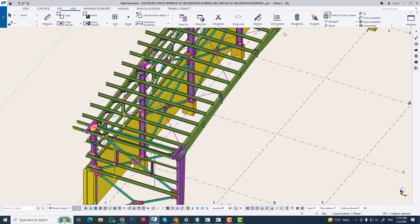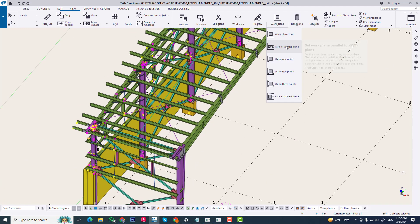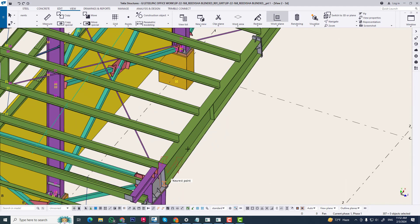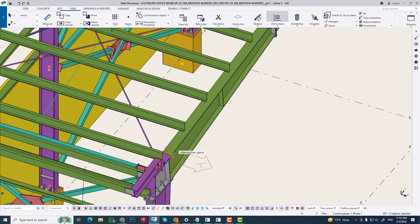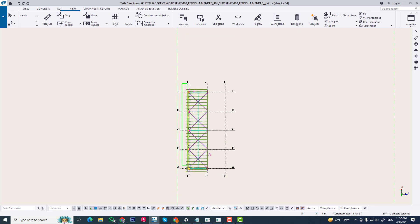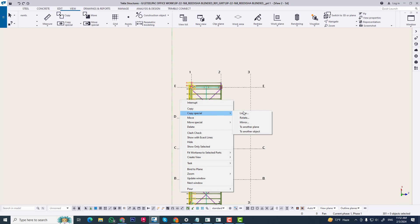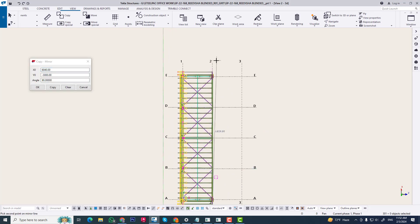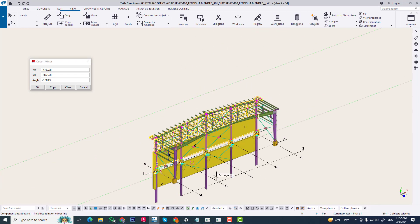Now we change our axis and see some error. For example, we set the workspace to this point and go to top view and mirror. You can see the rotated portion will be in the wrong position, and when you copy, all objects will be in the wrong position.